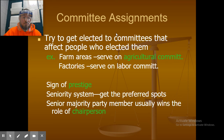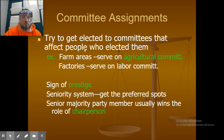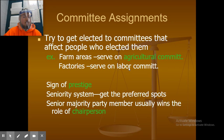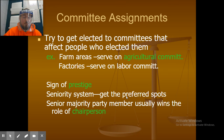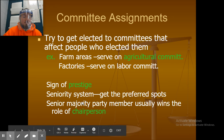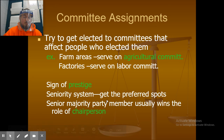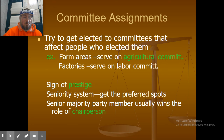Committee assignments: members try to get elected to committees that affect the people who elected them. For example, a senator or representative from an agricultural state would want to be on the agricultural committee. Farm areas serve on agricultural committees; places with factories serve on labor committees. There is a seniority system for preferred spots, and the senior majority party member usually becomes chairperson.